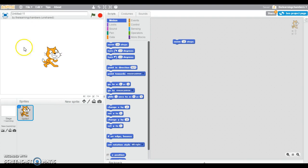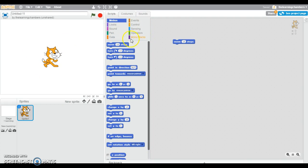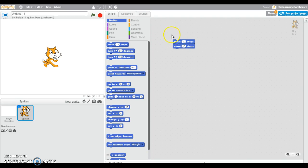This right here is the display window. It will display your animated story. These are the instructions. These are the blocks that you will drag and drop to build a script. So let's get started.